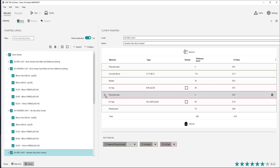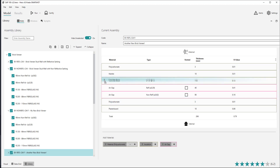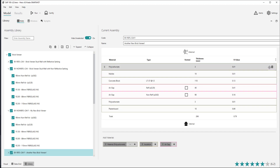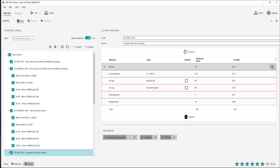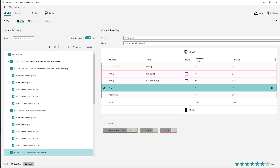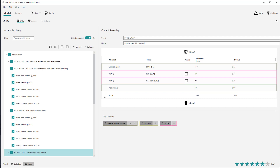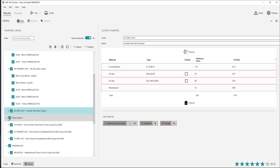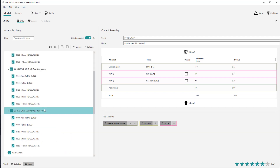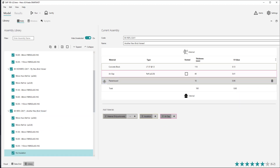Materials can also be moved around in the assembly by drag and dropping the row. You can delete a material within a custom assembly by using the delete button shown when hovering over the row, or selecting the row and using the keyboard shortcut Delete. If you delete a material from the current insulation option, a new insulation option will be created with this material removed.